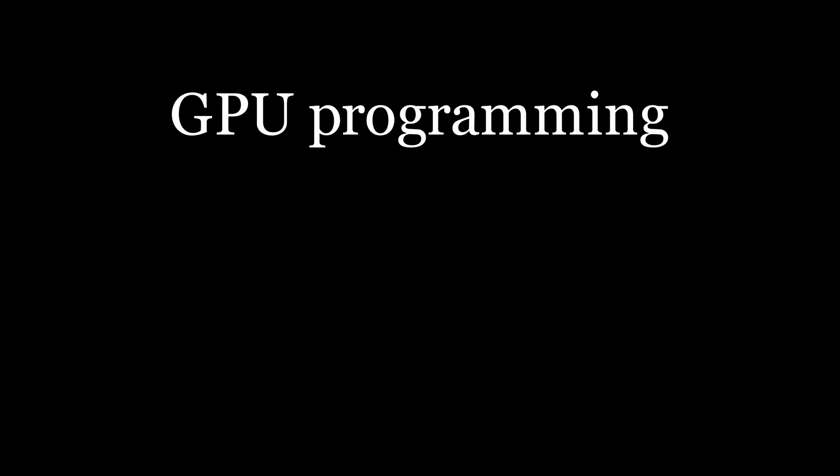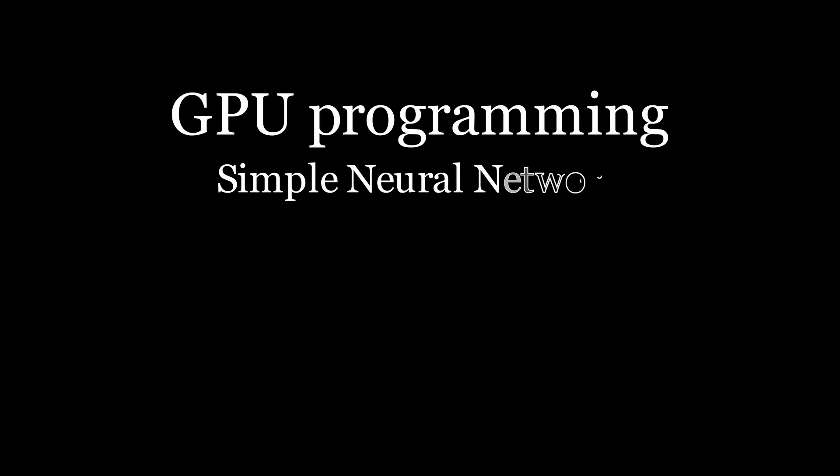Hello and welcome to episode 3 in the series on GPU programming. In this episode we are going to create a simple neural network for recognizing handwritten digits using just CUDA and the knowledge that we gained from previous episodes in the series.